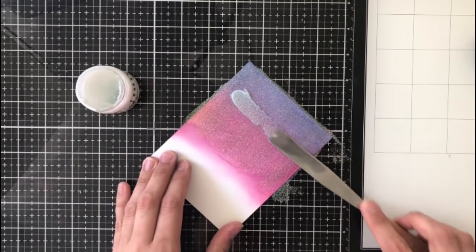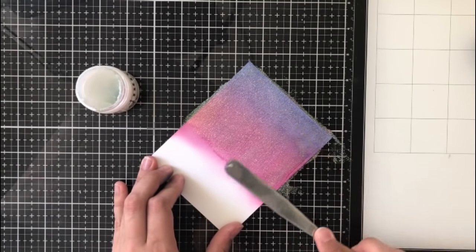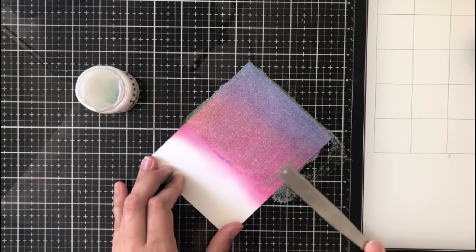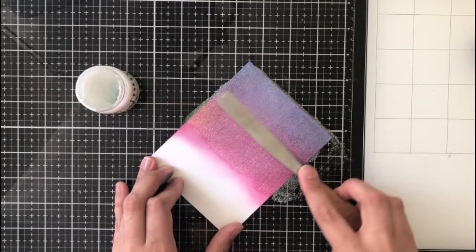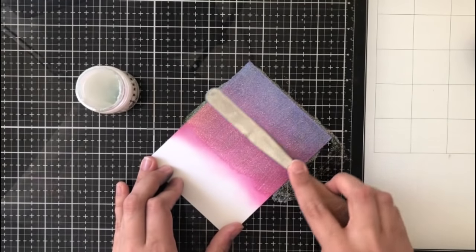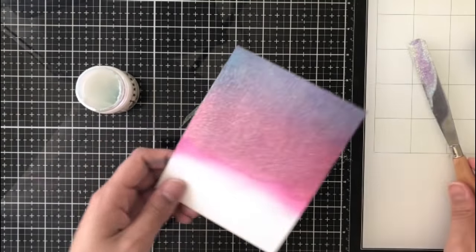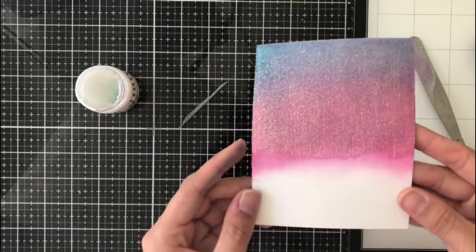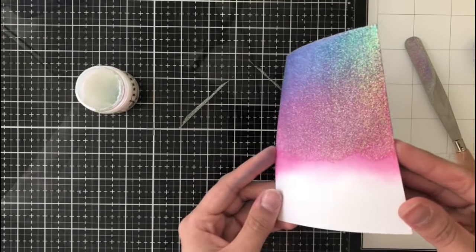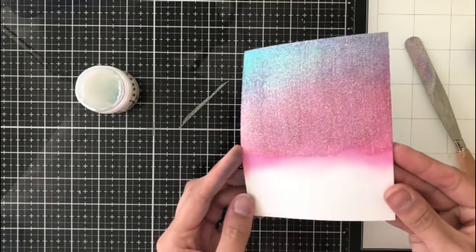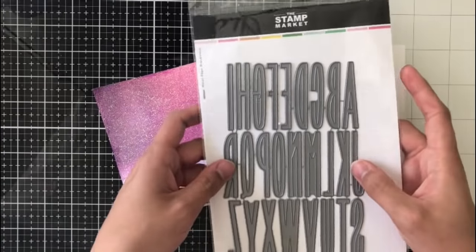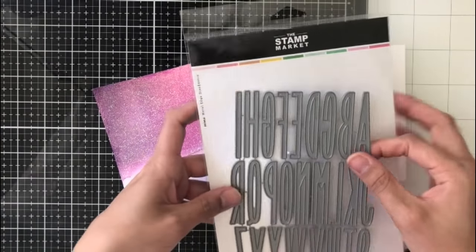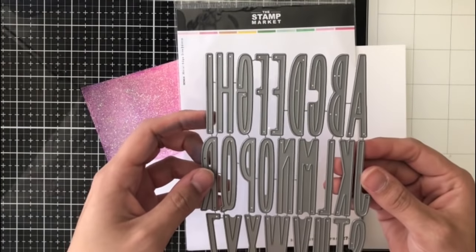I don't know of many ombre glitter papers out there, especially in colors that coordinate with Distress Oxides, so this is a great tip to be able to add your own colors and things like die cutting these sentiments, which I'm going to use the Skinny Upper Alpha dies for.